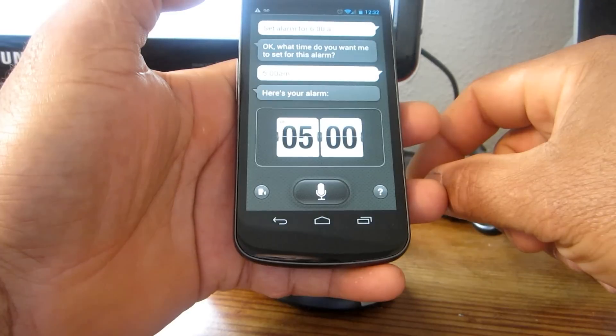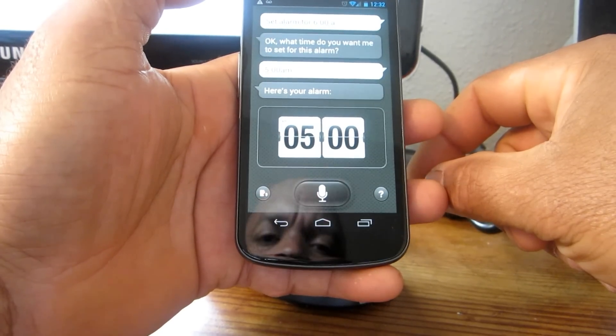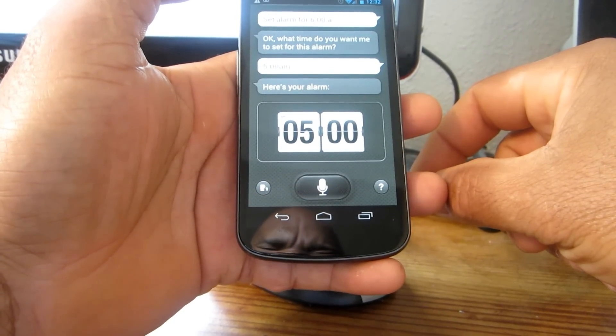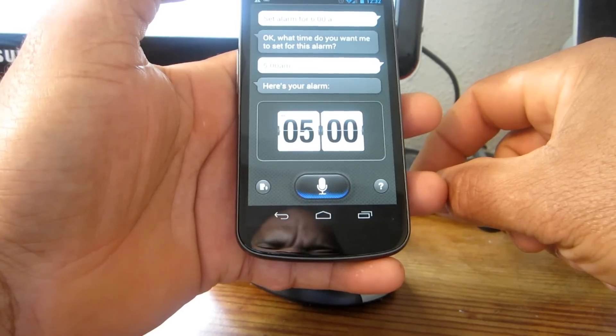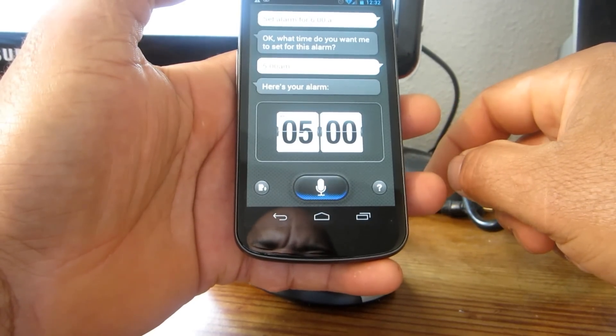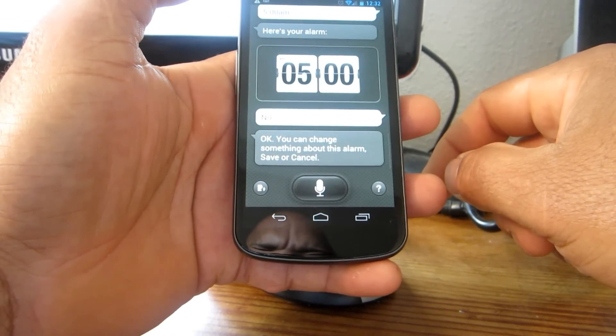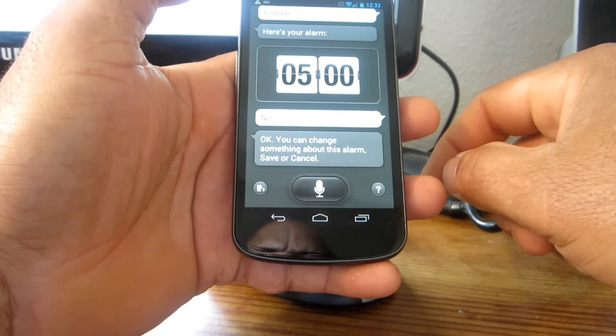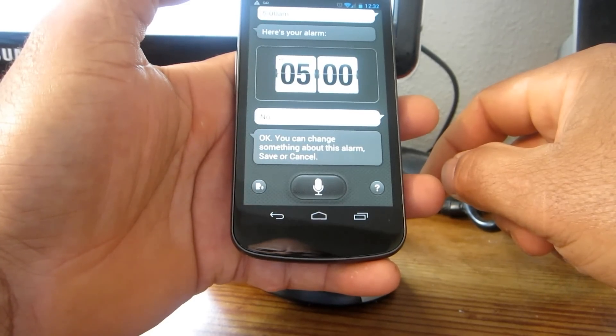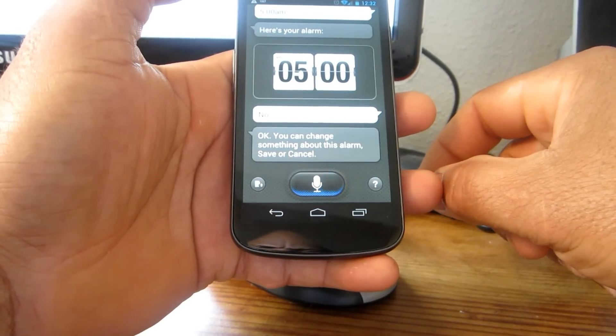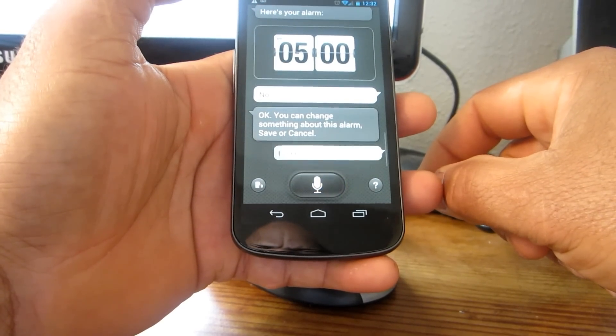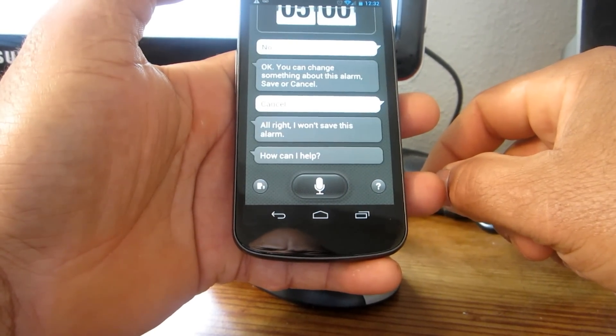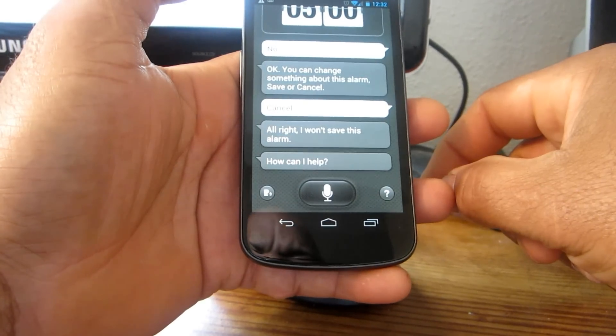'Okay, here's your alarm. Would you like me to save it?' No. 'Okay, save your change? Save or cancel.' Cancel. 'All right, I won't save this alarm.'